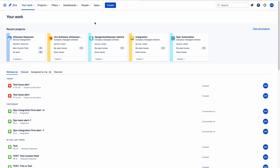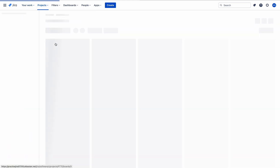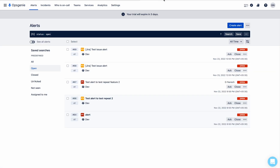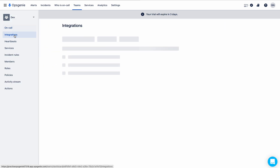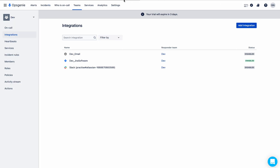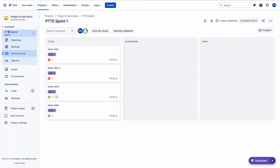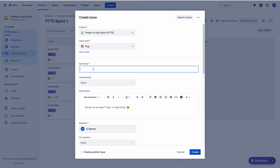First of all, I am going to Jira. The dev team was integrated with a Jira project — if you have seen my previous videos you would know that. So let me choose that project. This is the project which was integrated with the dev team. If you go to Teams > Dev > Integrations, you can see that the Jira Software integration is enabled. I will create some test issues here.